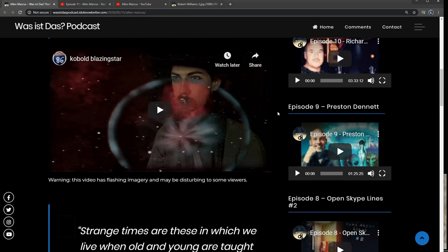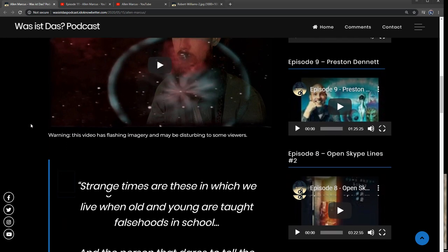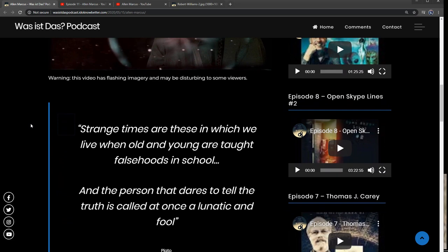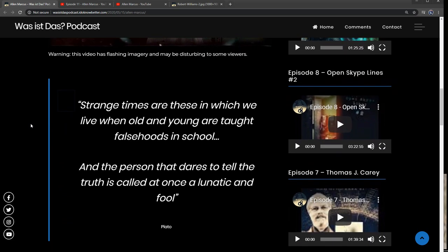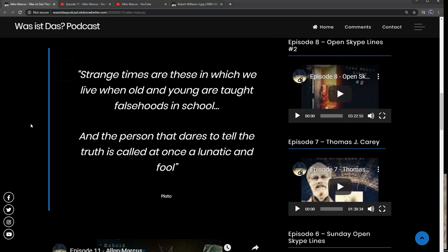And this long dormant video, a cobalt blazing star, rises again to our consciousness, to our awareness, and we examine what it might have meant and what it might have predicted.